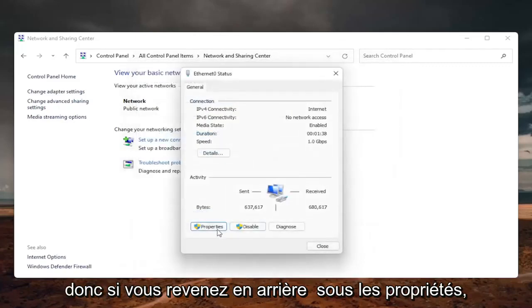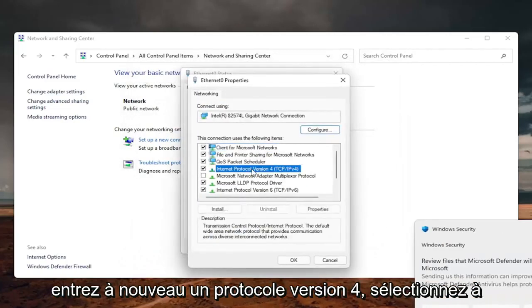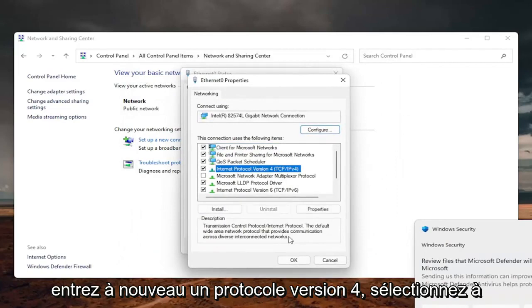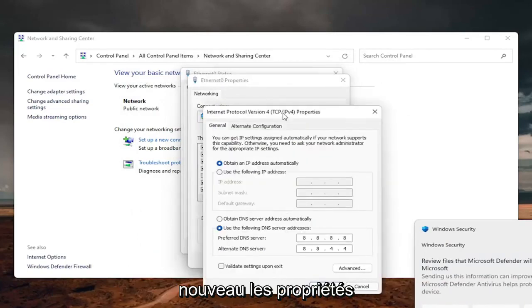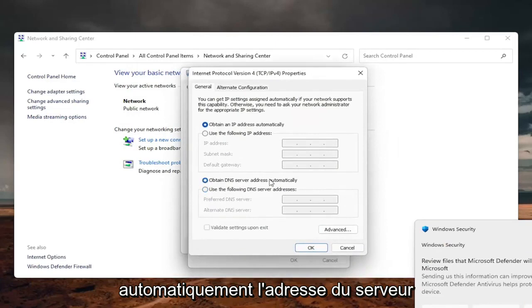And if you need to go back to the original settings, you can just set it back to automatic. If you go back underneath the properties, internet protocol version 4, select properties again.